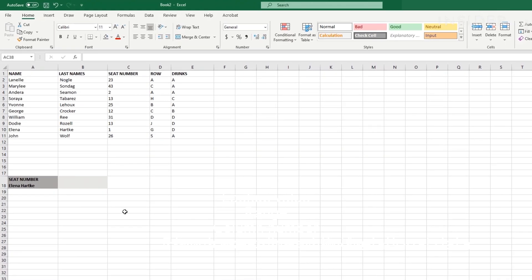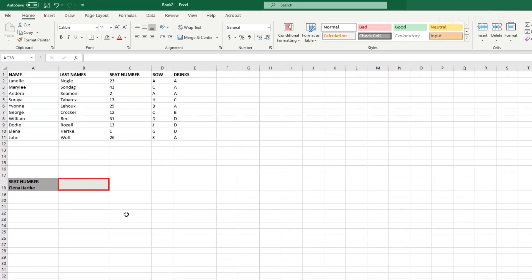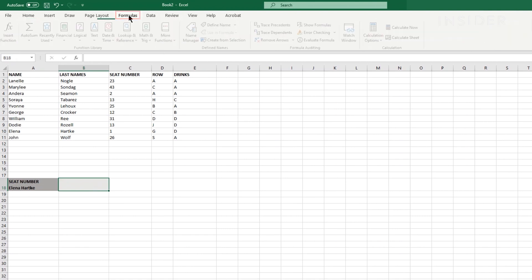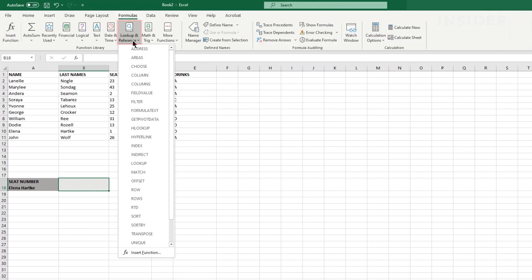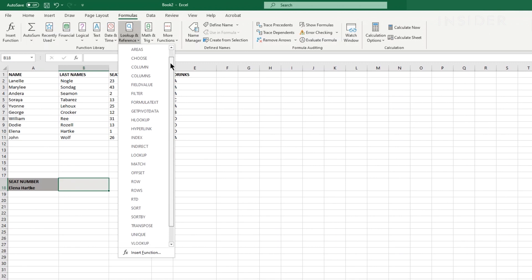First, click on a blank cell where you want your result to appear. Go to the formulas tab and then click lookup and reference. A drop down window will appear. From the options select VLOOKUP.